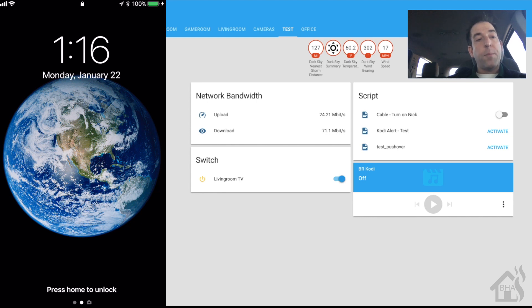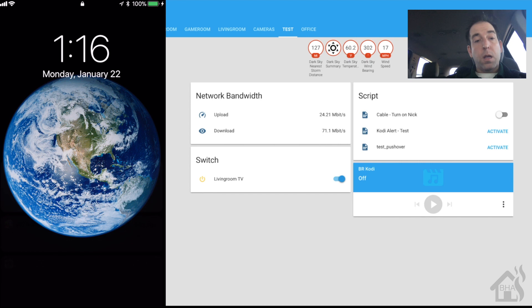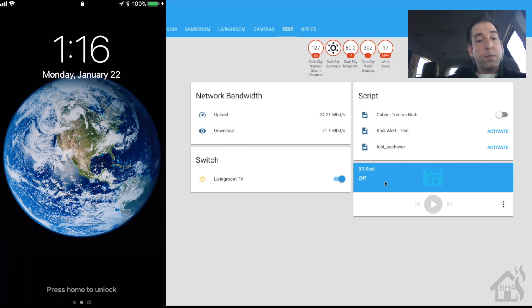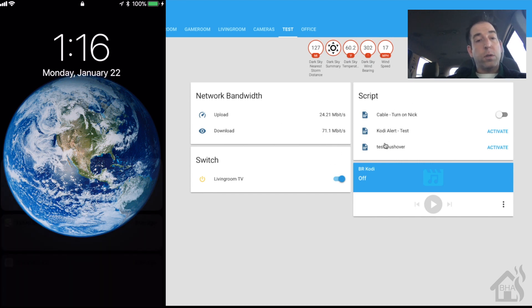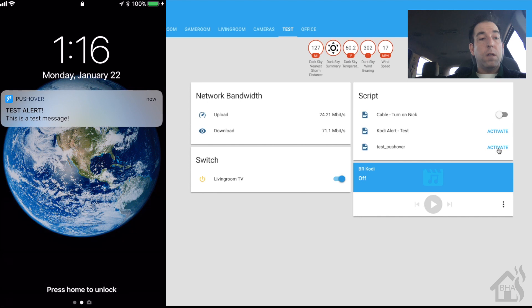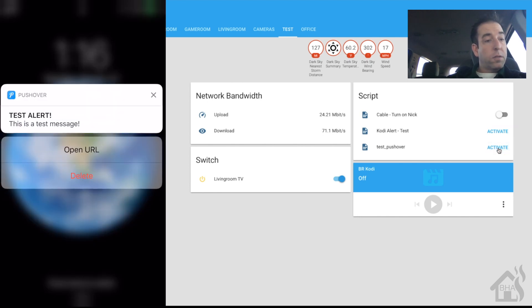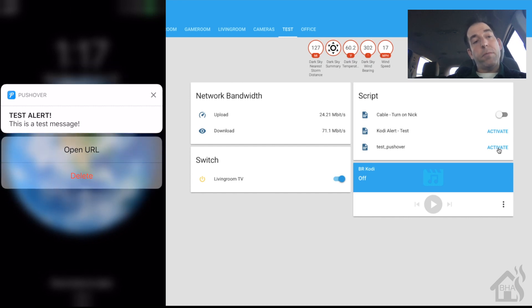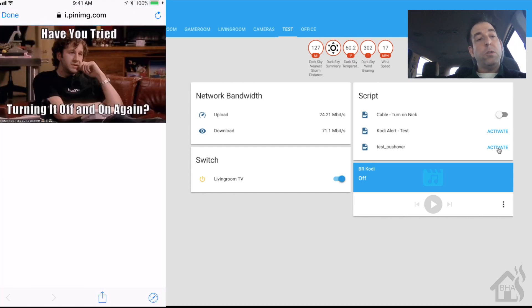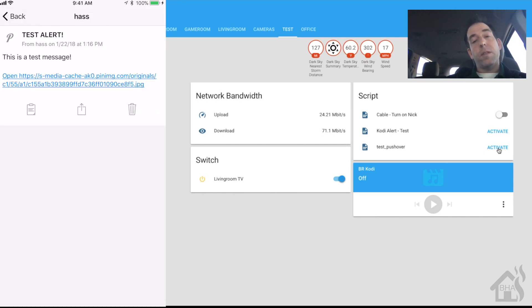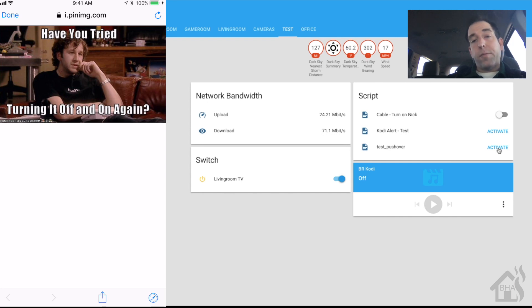All right, so let's see it in action. So on the right of course I have my Home Assistant front end, on the left I have my phone which is running the Pushover app. So let's send a test notification. We're going to hit the activate button next to test_pushover. And there it is: 'Test alert, this is a test message.' Now unfortunately as you can see, it doesn't have the image in the notification. So you can say 'open URL,' it will open the image, but in the notification itself it doesn't have the image. Not my favorite, don't like that as much. I really wish that it did.